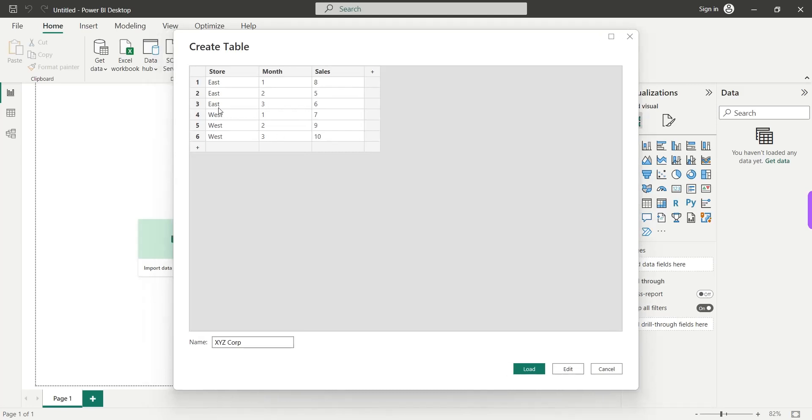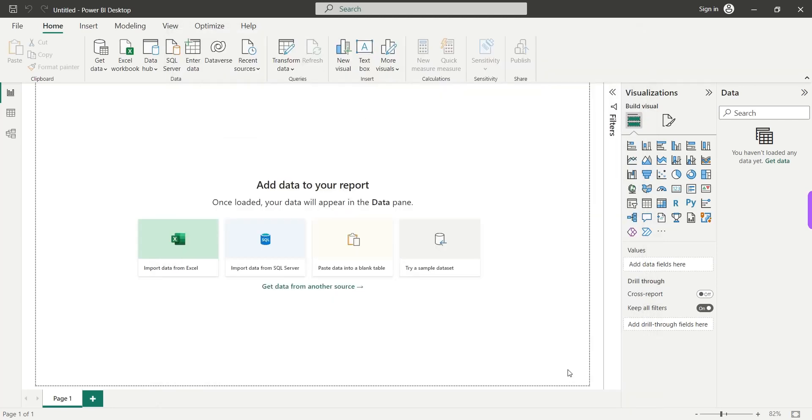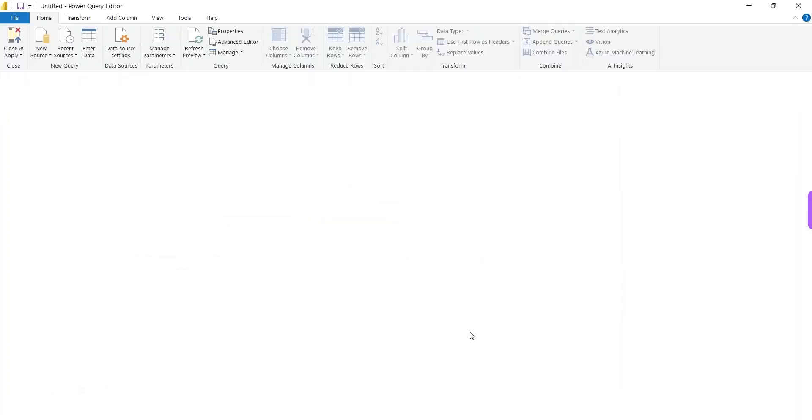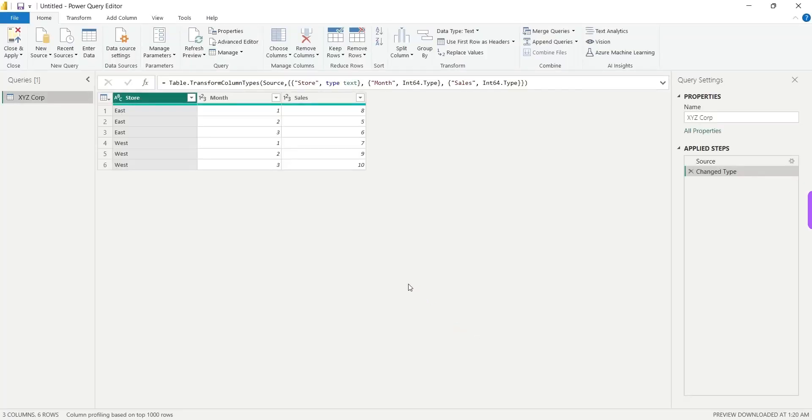So our data is now ready and at this point you can either click on the load button or the edit button. The load button will directly load this data into the Power BI desktop while the edit button will take you to the Power Query window where you can further perform analysis or processing on this data. It is always better to go to the Power Query where you can review the data before loading this into the Power BI desktop.